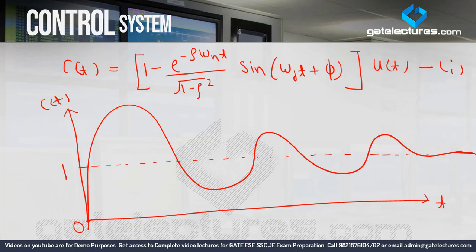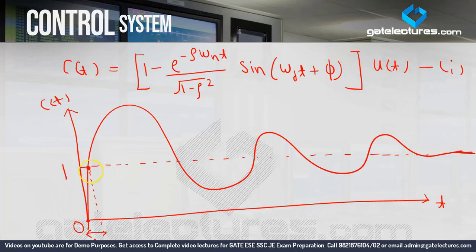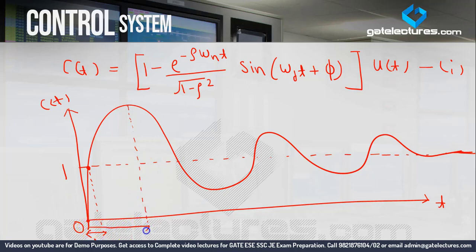We define time domain and amplitude domain related parameters. The first time when your amplitude reaches 1 — meaning the first time your response reaches 1 — the corresponding time is known as rise time. When your graph reaches peak value, the corresponding time is called peak time.